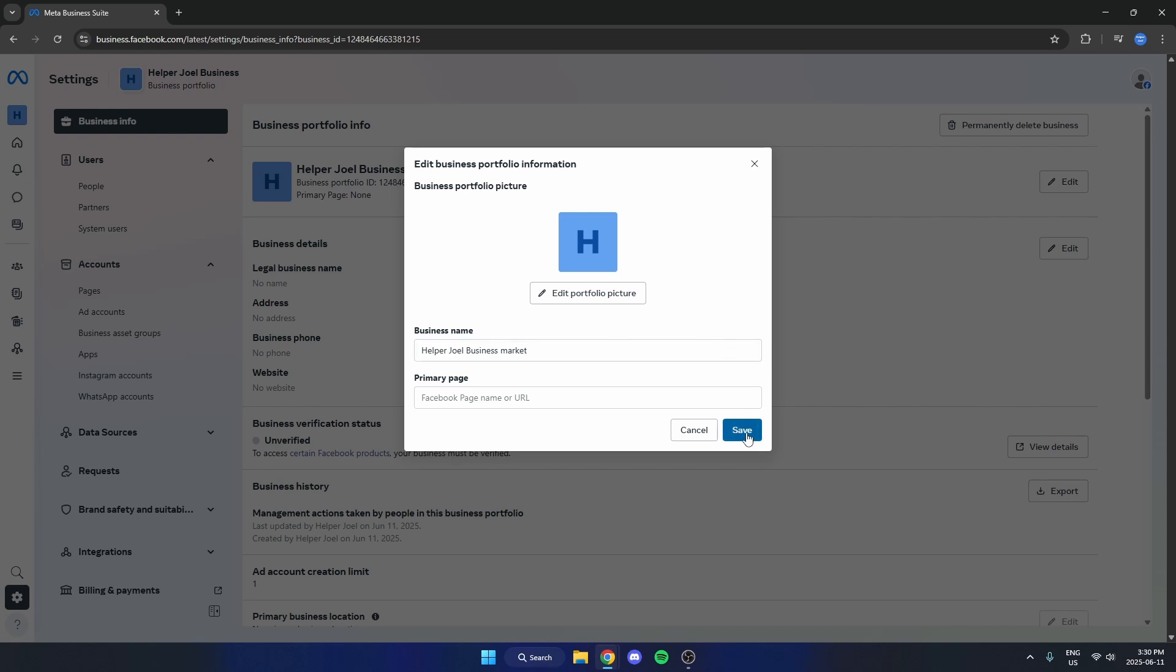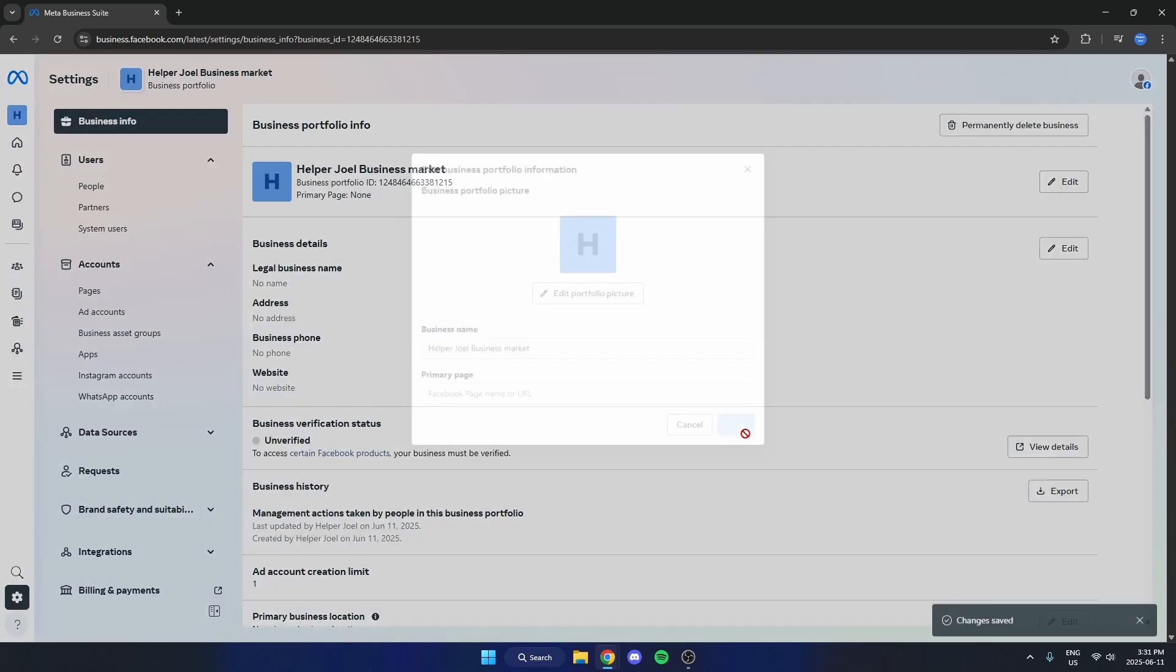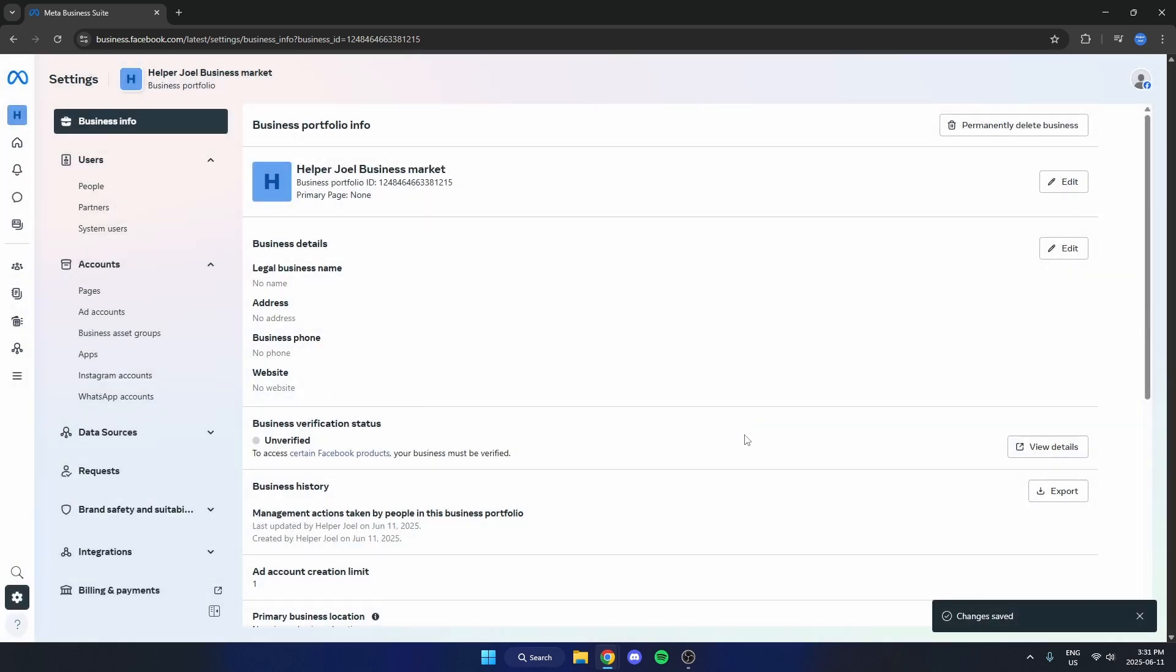After that, just hit Save. You have now changed your business name in the Meta Business Suite. I hope this video helped you out. Please remember to like and subscribe. See you next time!